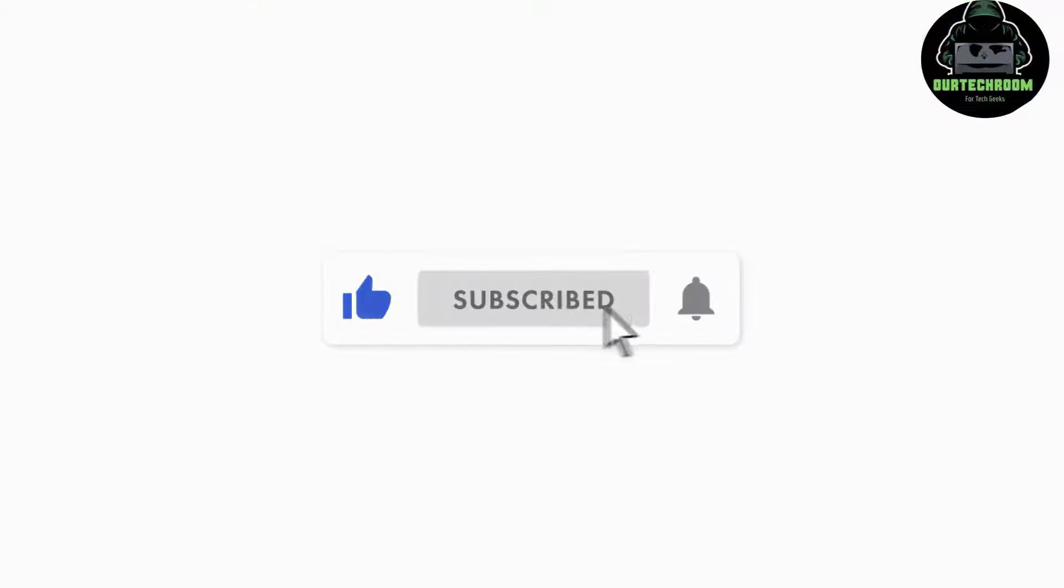If you love this video, please like it and subscribe to the channel for similar videos.